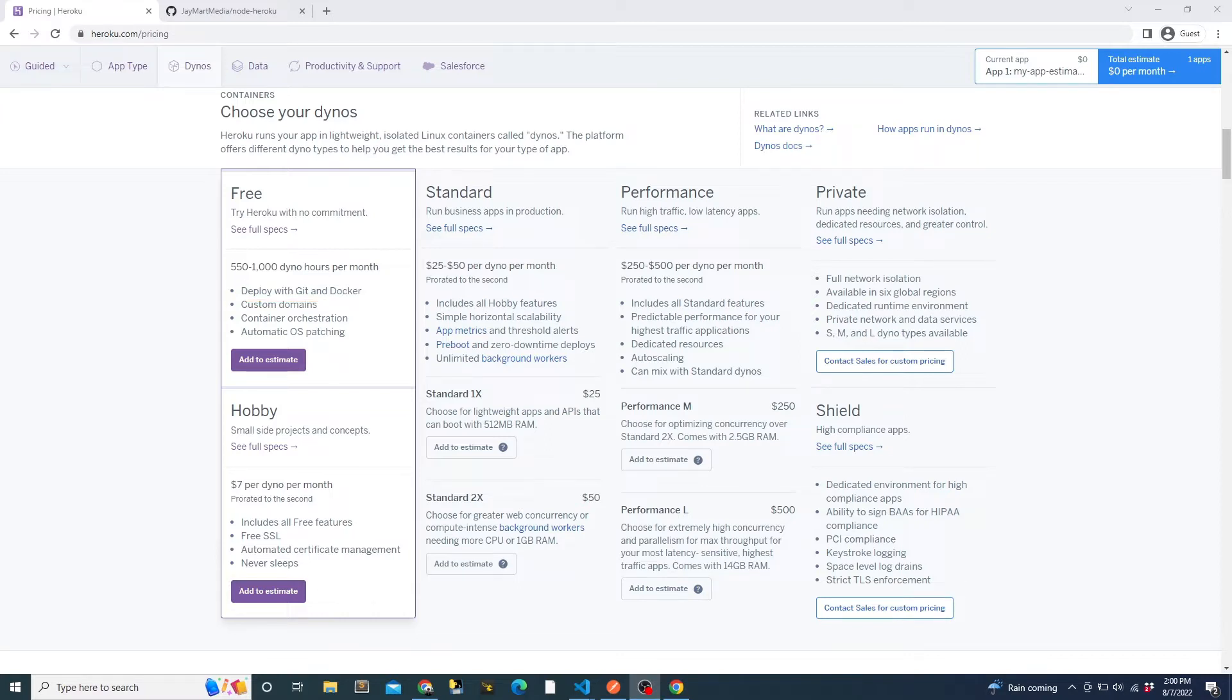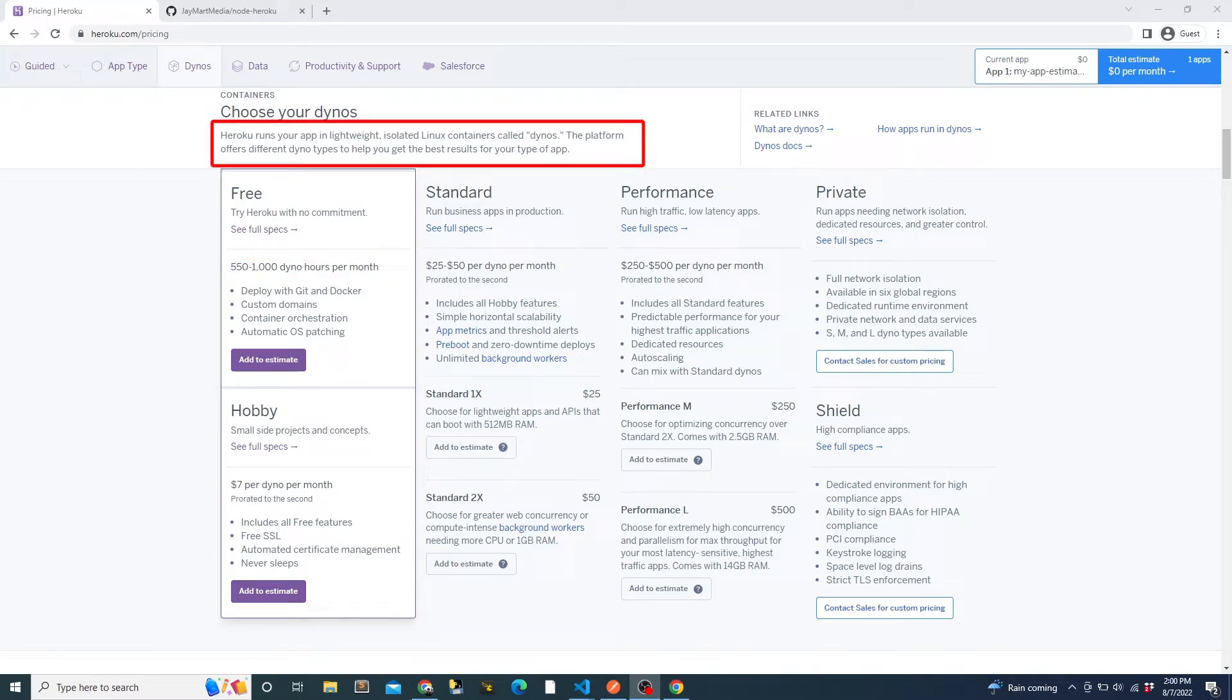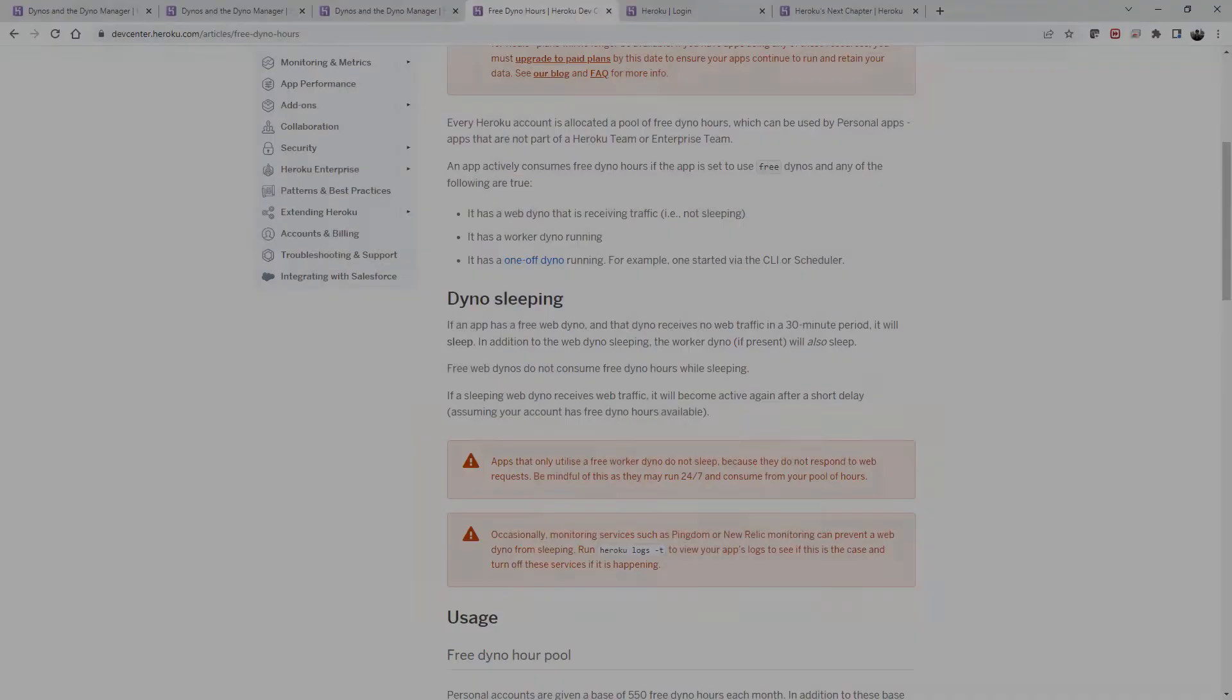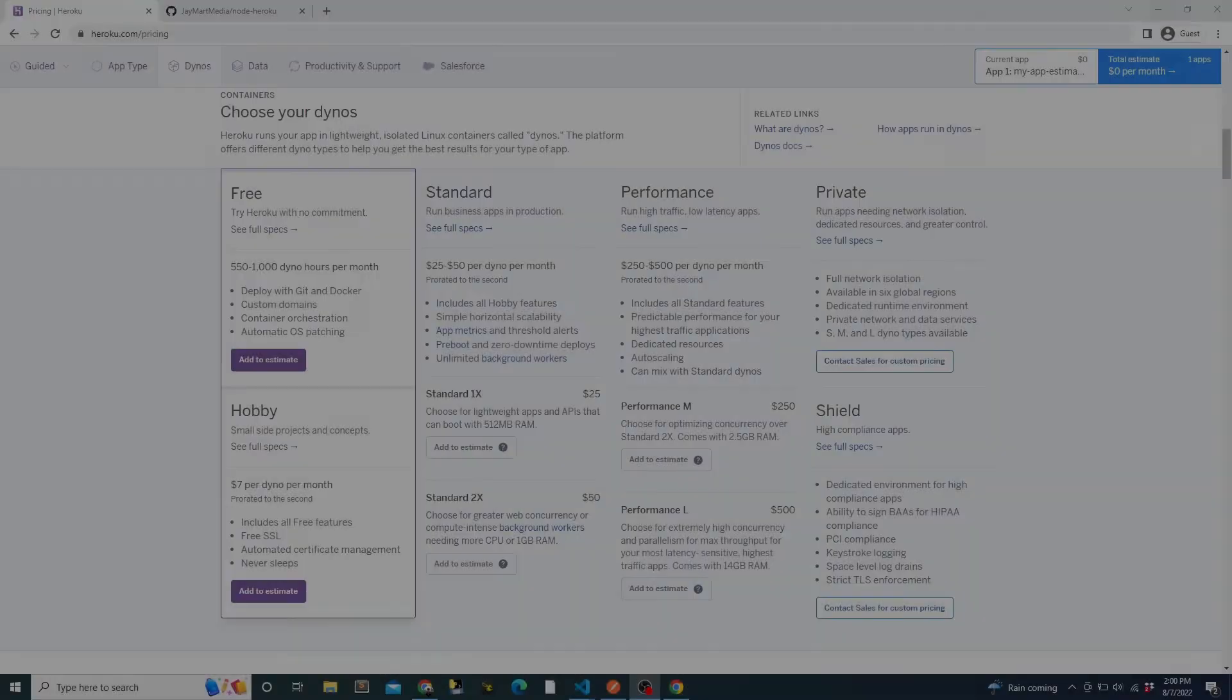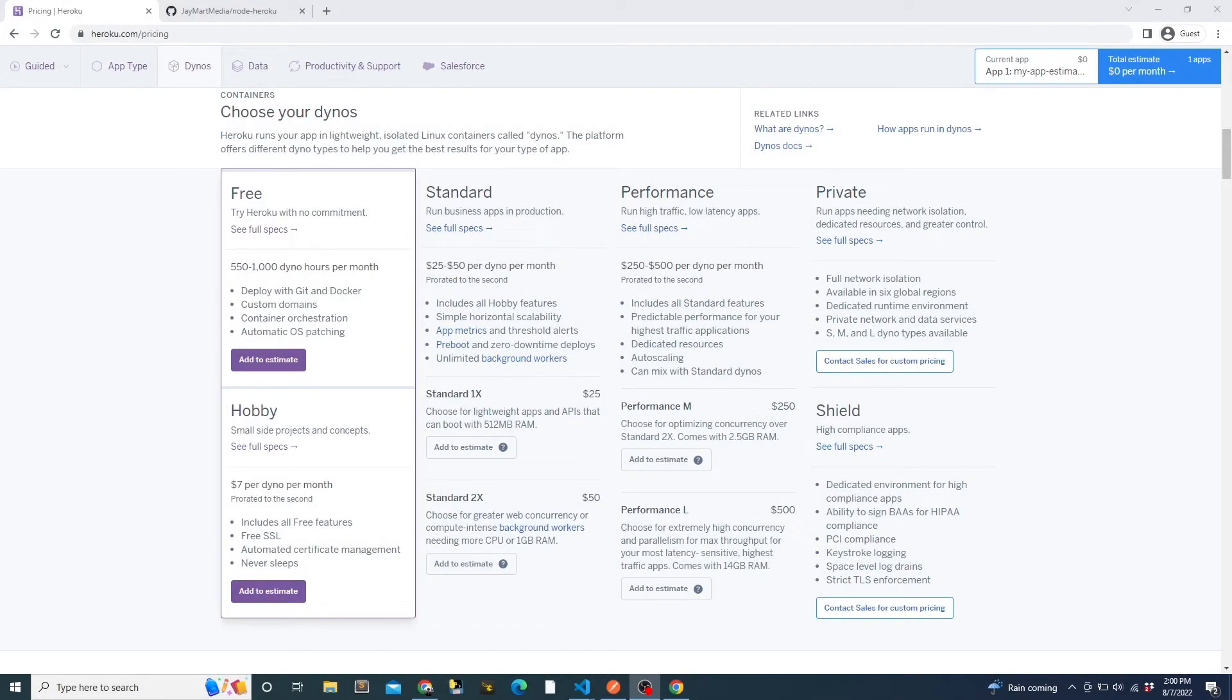The downsides of using the free tier include a limited number of dino hours per month. Dino is the terminology that Heroku uses for containers. The dino will sleep after it hasn't been active for 30 minutes. And then the next request will wake up the dino automatically. But the first request will take 10 to 20 seconds, depending on your server after that request will have normal latency. And some features such as running multiple dinos for a single app for redundancy are not included with the free tier.